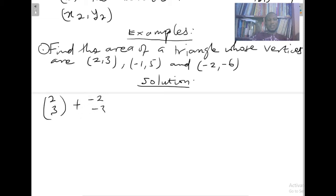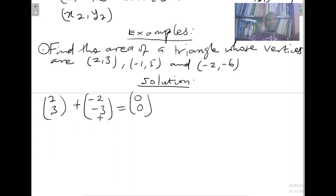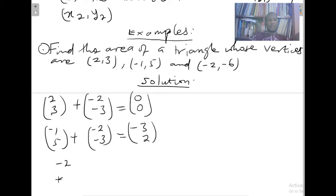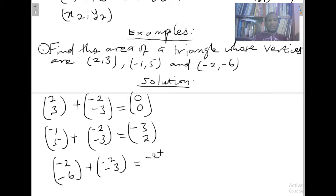So (−2, −3) becomes our translation vector. We apply it to the second point: (−1, 5) plus (−2, −3) gives us (−3, 2). Then the third point: (−2, −6) plus (−2, −3) gives us (−4, −9).